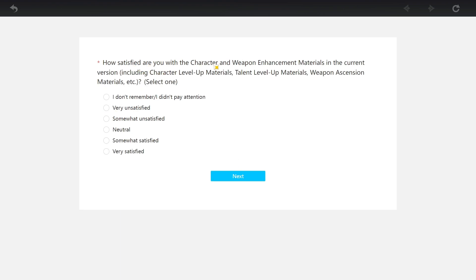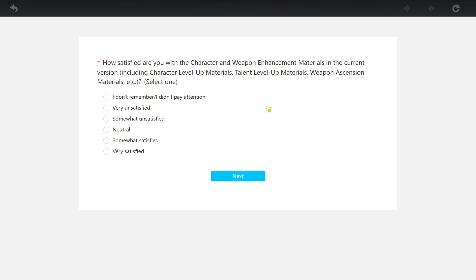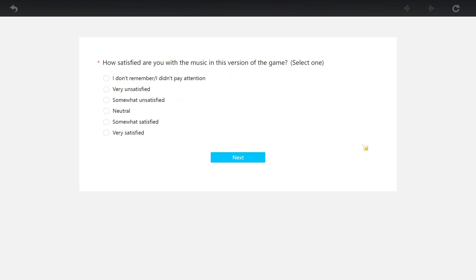How satisfied are you with the character and weapon enhancement materials in current version? Level up materials, ascension materials. Here's the thing - these things, either you need to make them cost zero resin or you need to do something about the artifact system, because the artifact system is hot garbage in this game. It's the same thing with Honkai, but yeah, artifacts suck. It's so depressing to farm them.